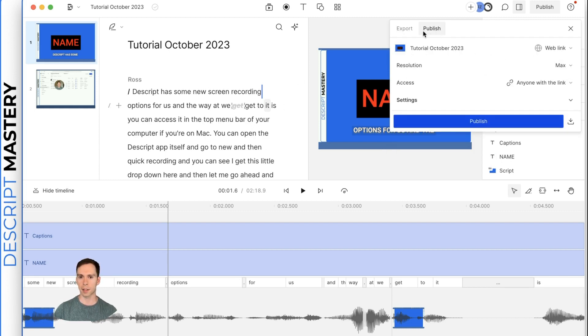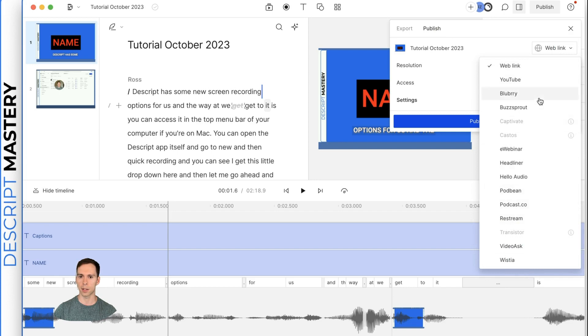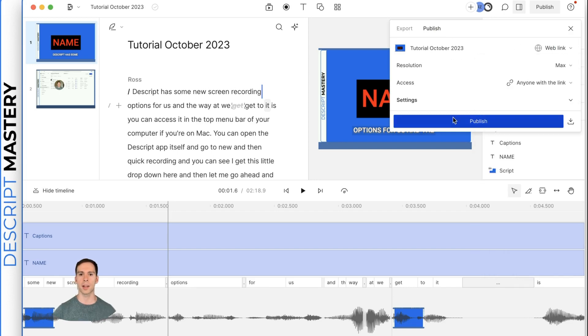The last thing is back to the publish option. In addition to the web link, you can publish straight to YouTube or any of these particular podcast streaming services. That is it for October's tutorial. I'll be back next month.